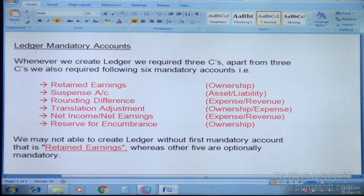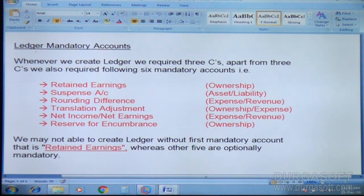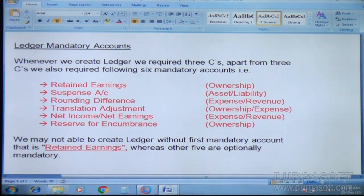To create the lecture, what is the bare minimum requirement? Tomorrow if I am going to ask you to create the lecture, what is the minimum requirement? You may not be able to create the lecture without the first mandatory account — that is retained earnings — whereas the other five are optionally mandatory.